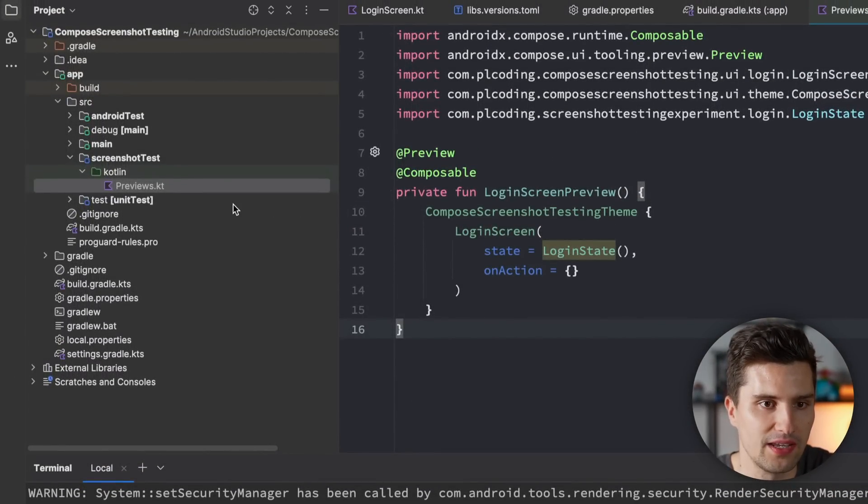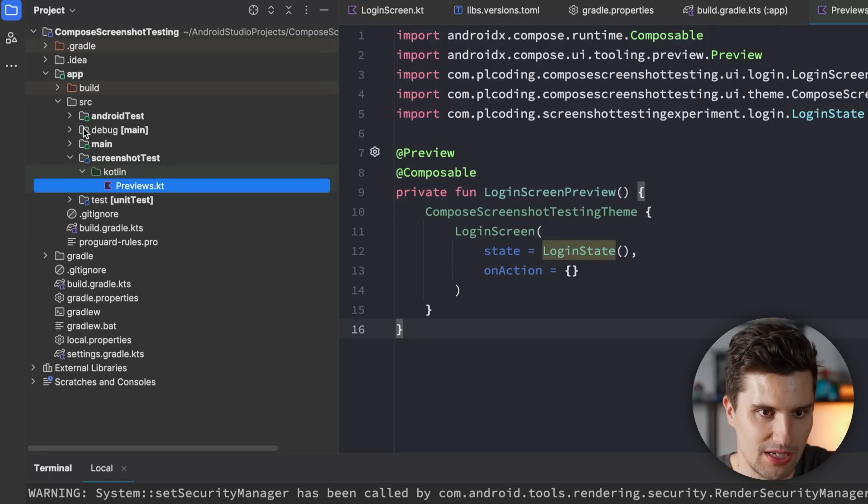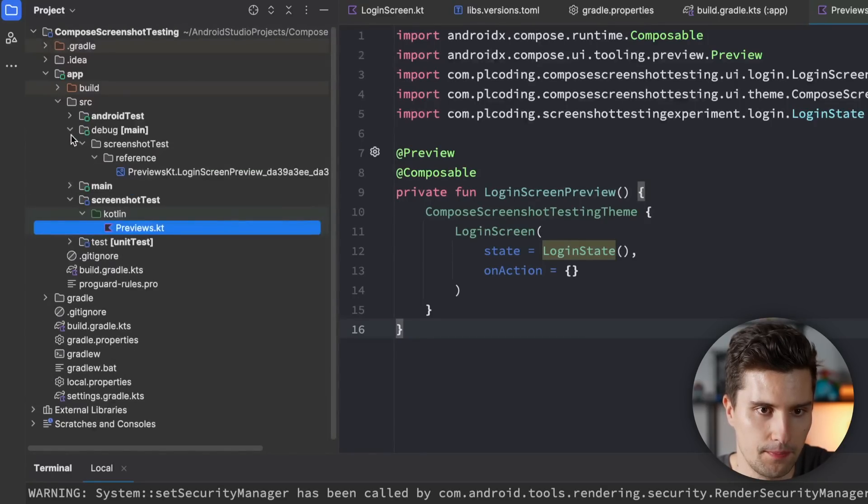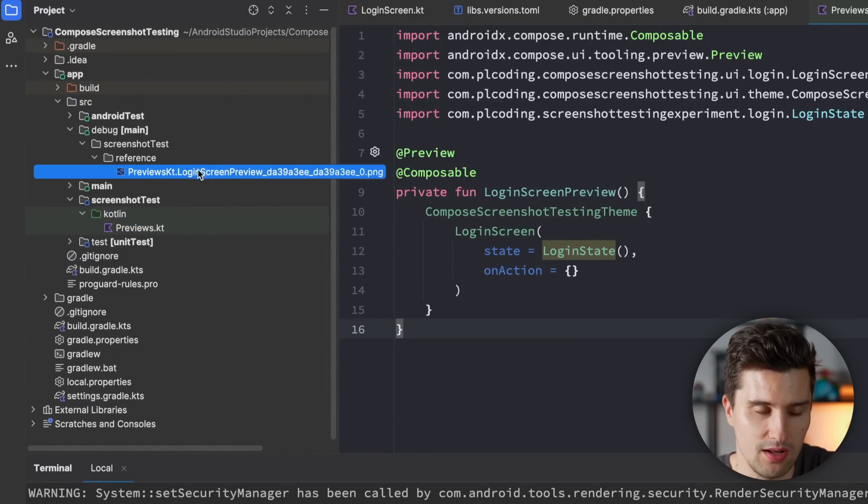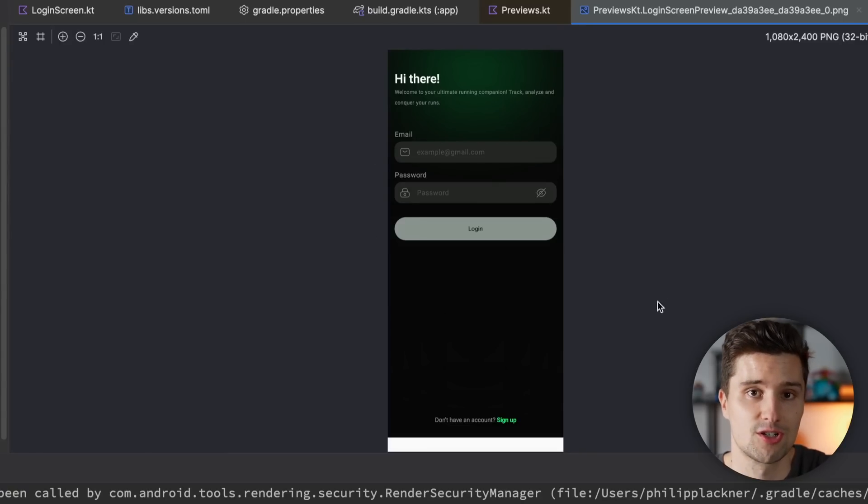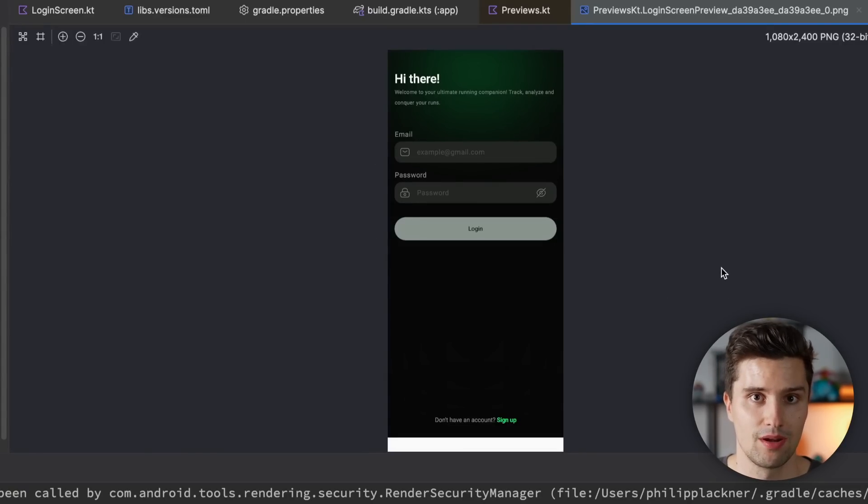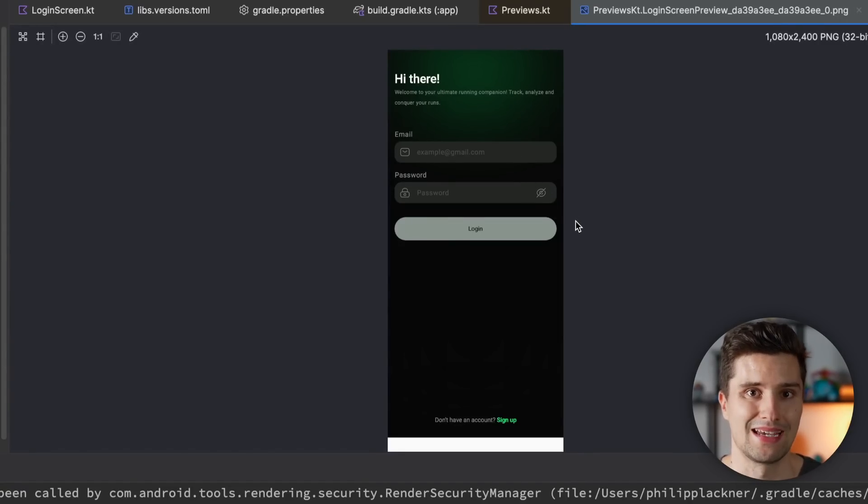So where do we now find the screenshot because it will obviously need to be saved somewhere. We can find this in this new debug source set, which you can find here. So if we open this folder, then here is a new PNG file. And if we open that, then there is our reference screenshot. So that was now automatically taken by the new framework. And this will now be the reference UI. All future tests will be tested against.